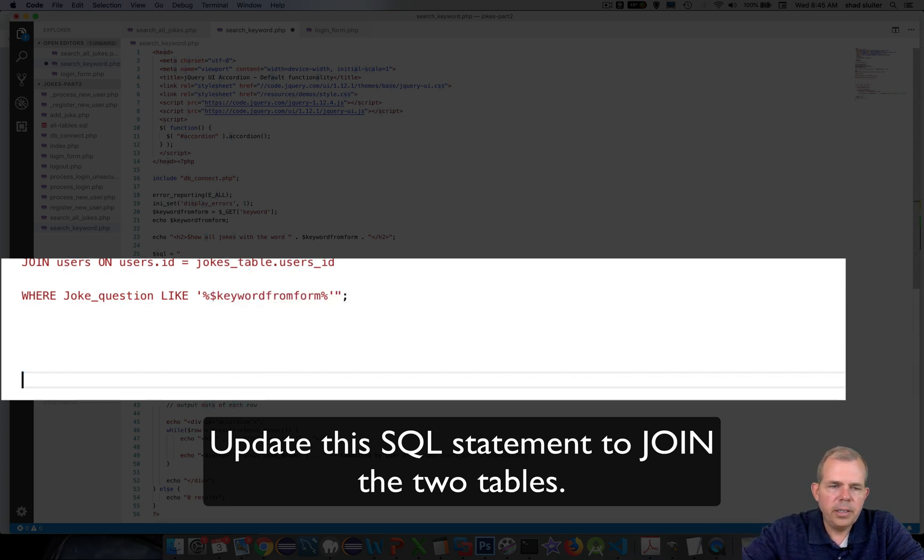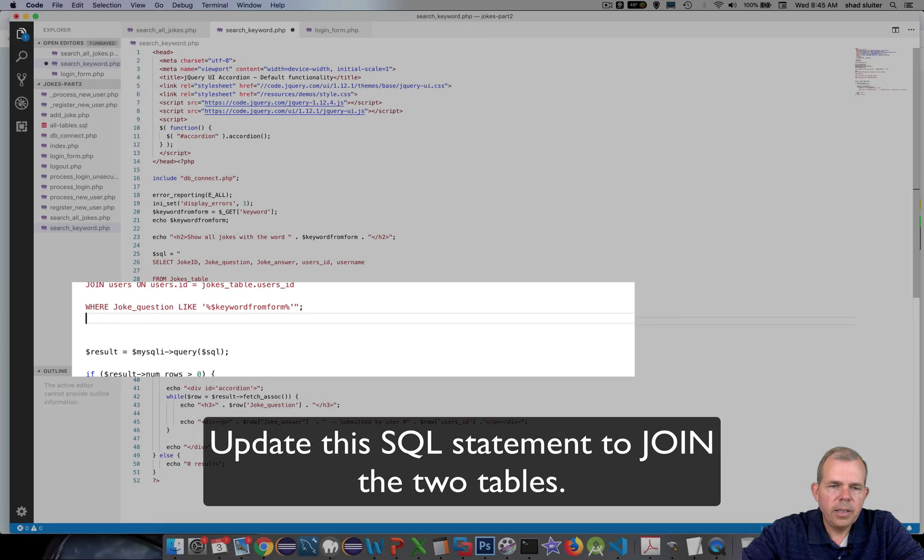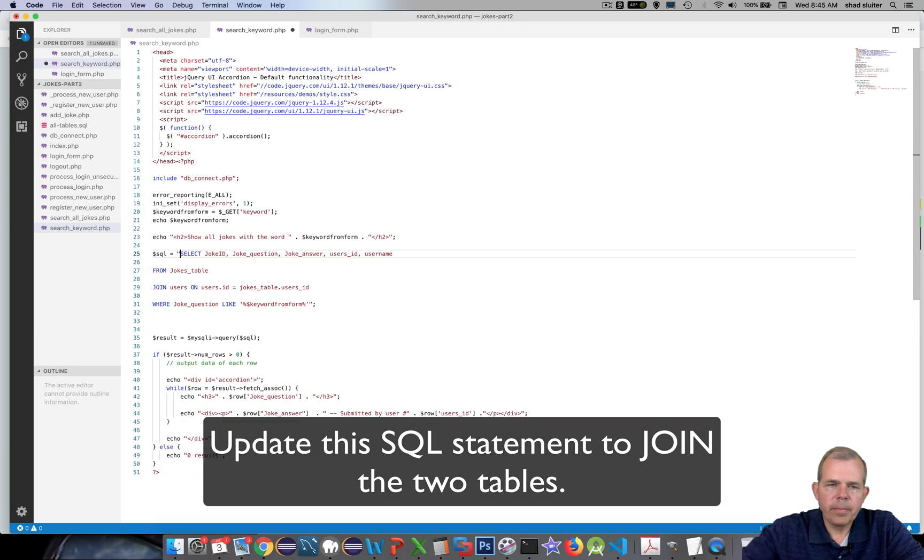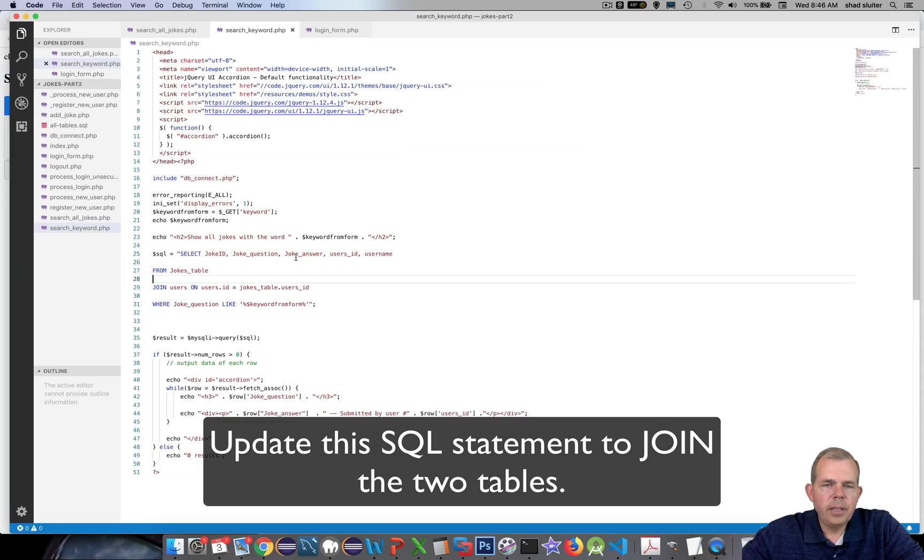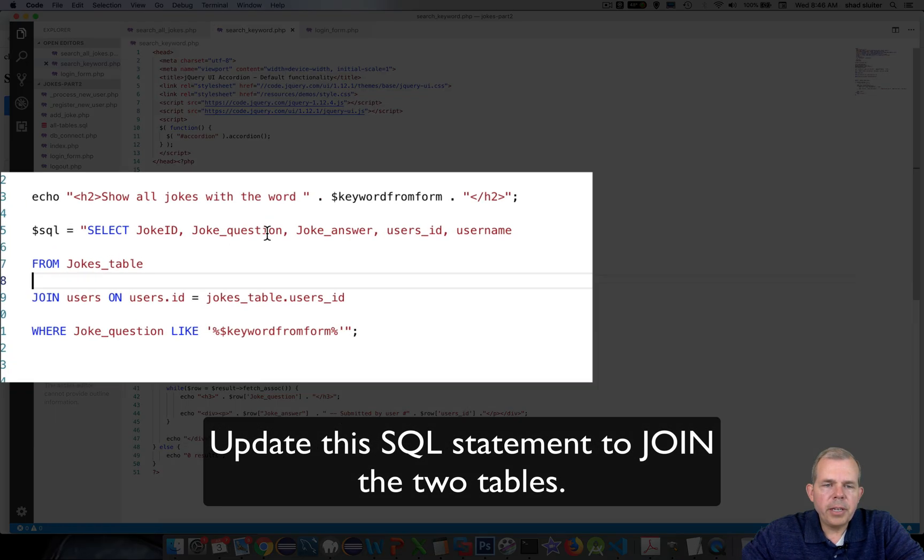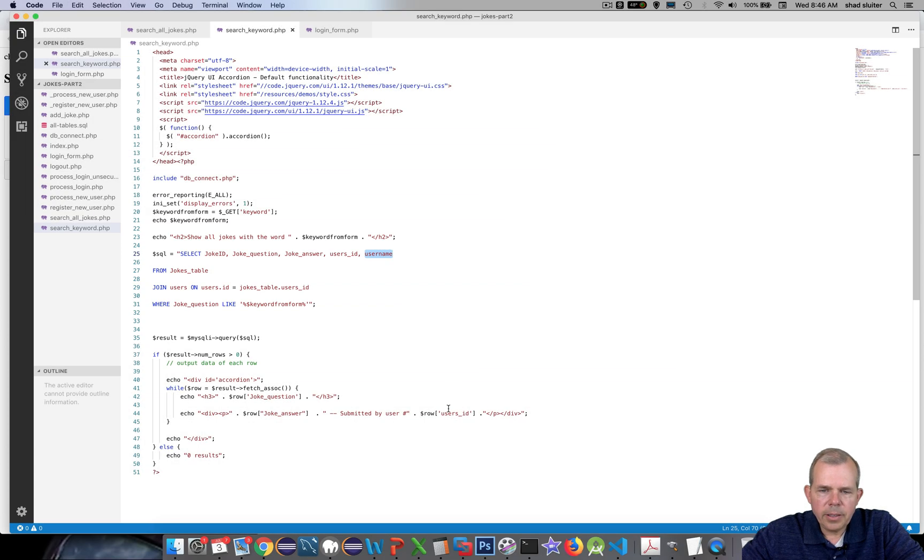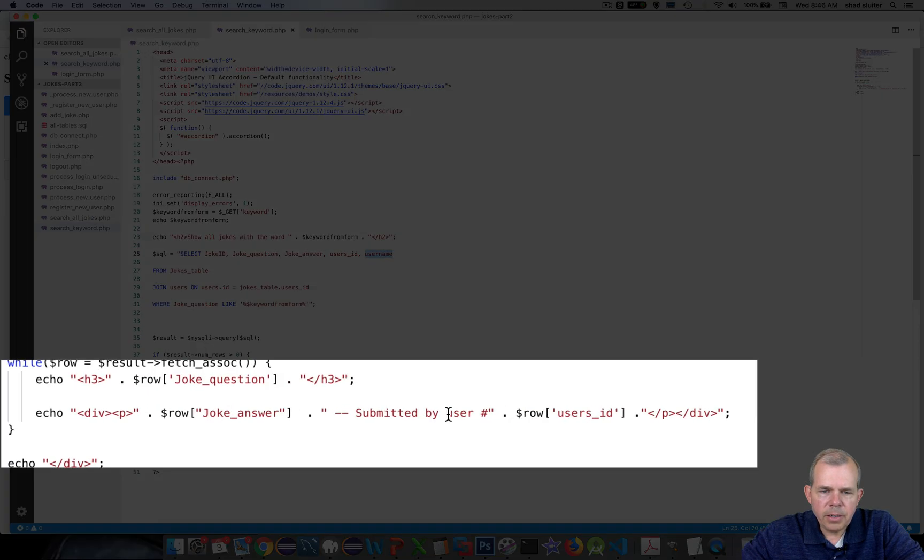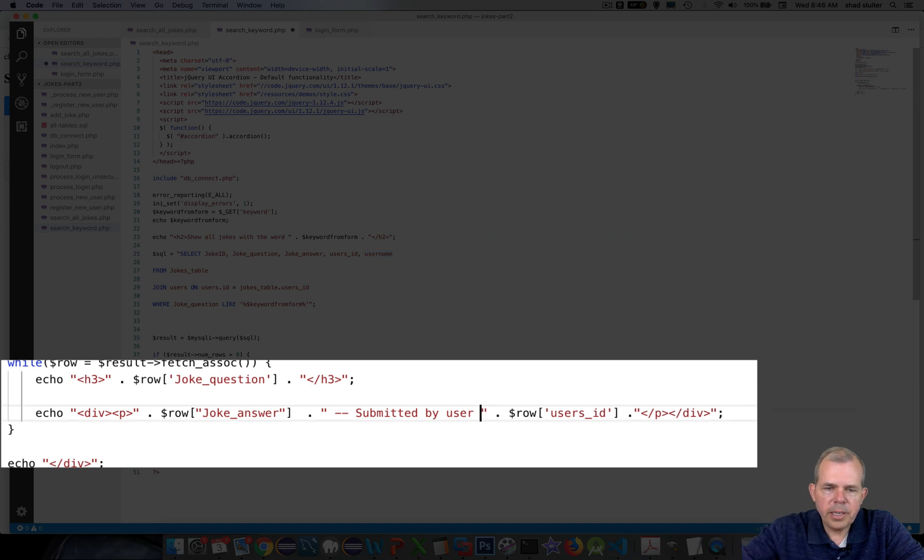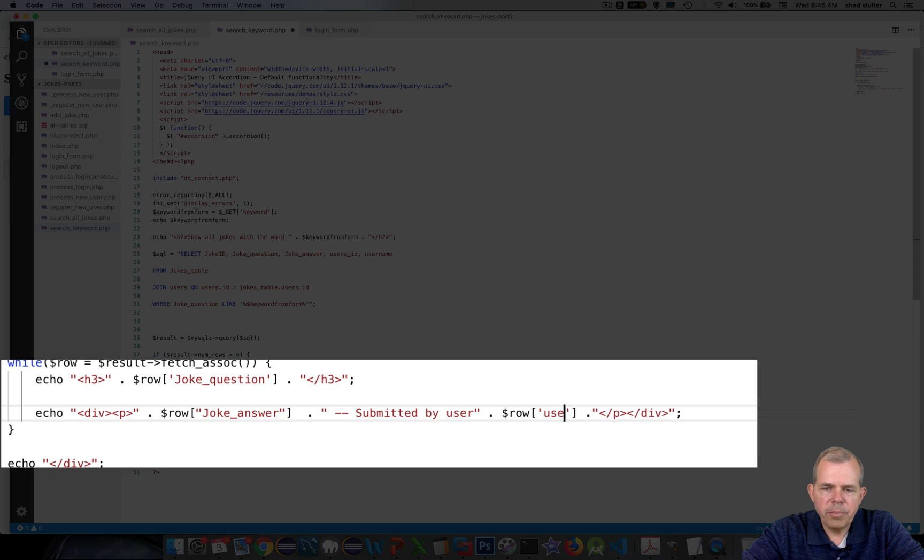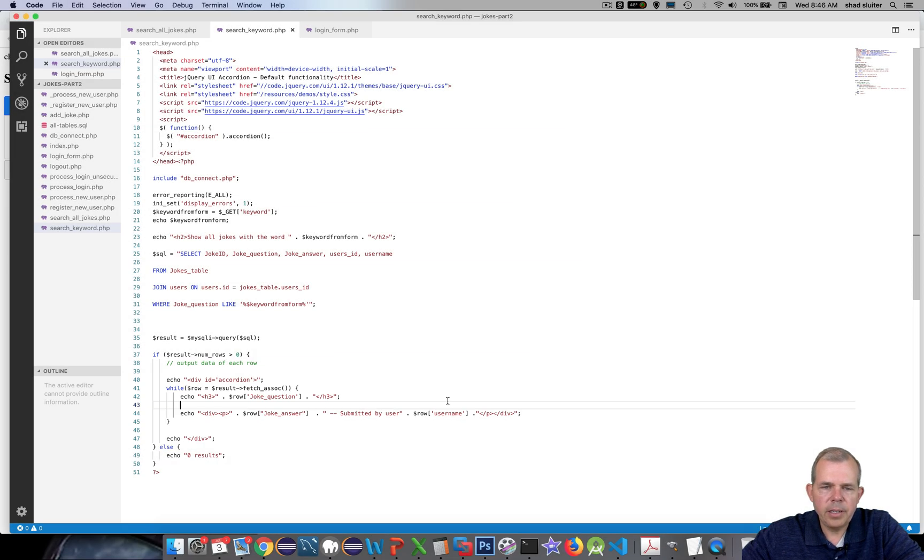So let's delete. All right, so now I should have this new field called username. Let's come down to here. Instead of submitted by user number, I'm going to delete that and change this to username. All right, save that.